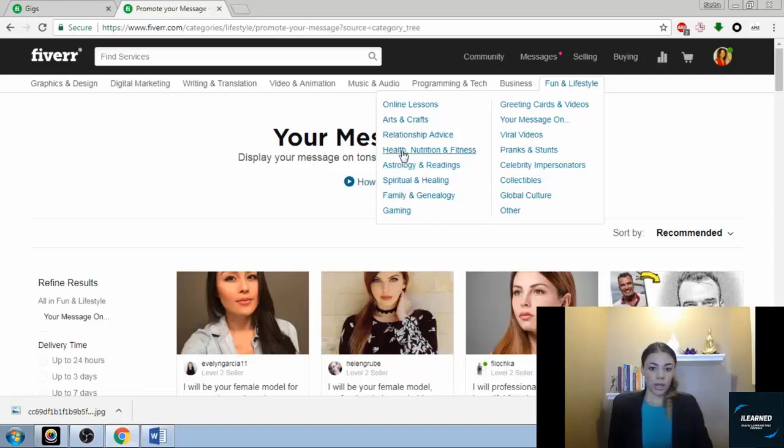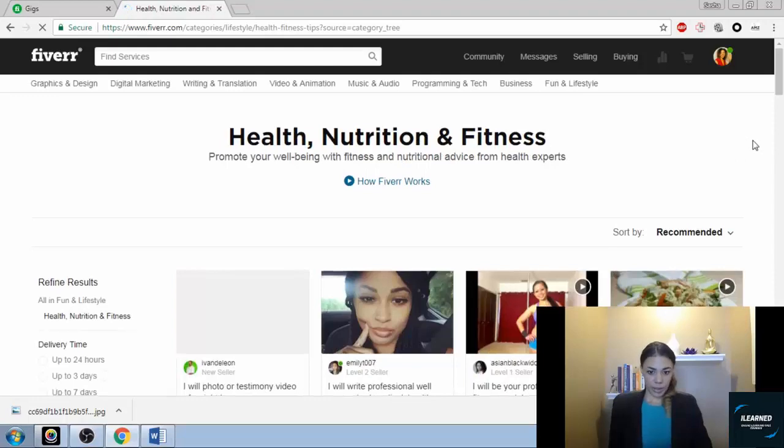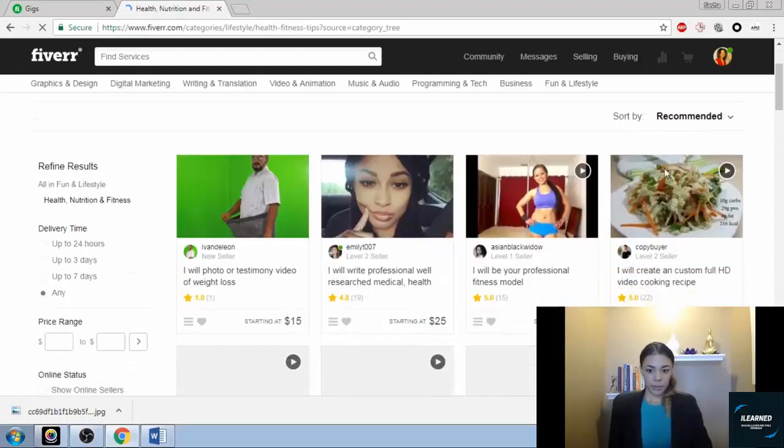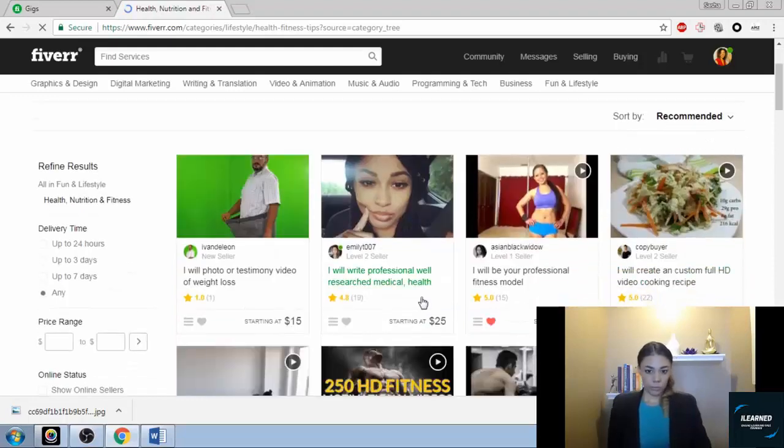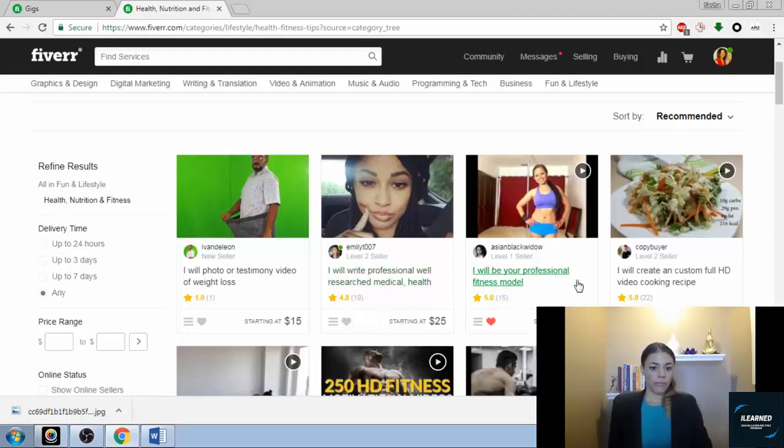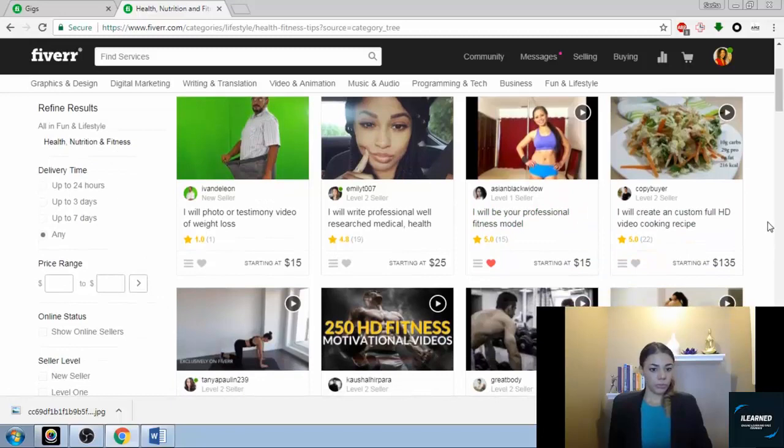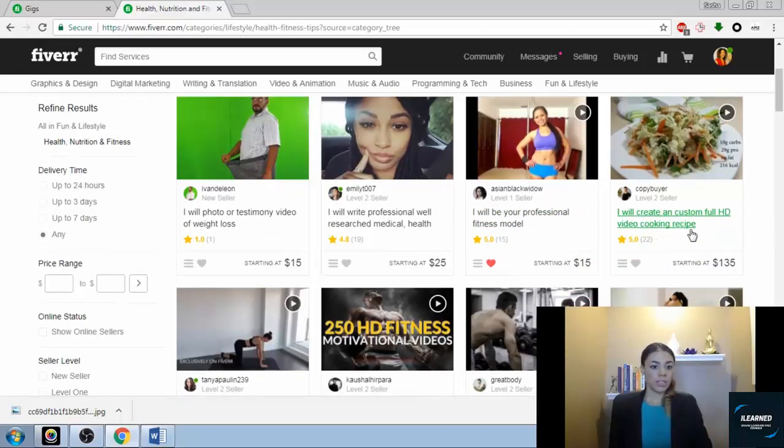Let's go health, nutrition, fitness. Let's see what they got. Writing a health article, be a professional fitness model, create a custom full HD video cooking recipe. That's cool.